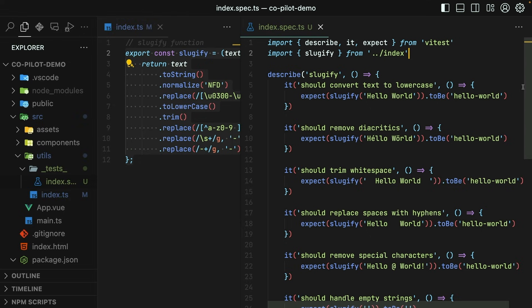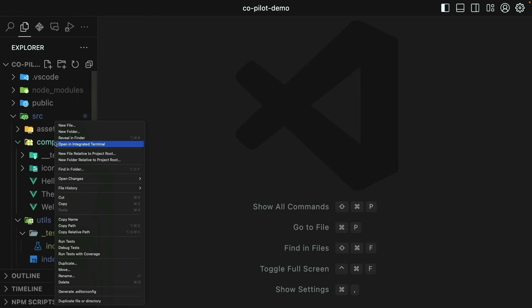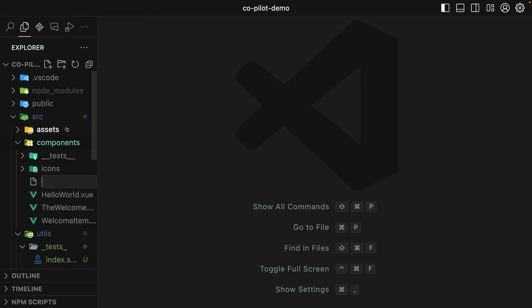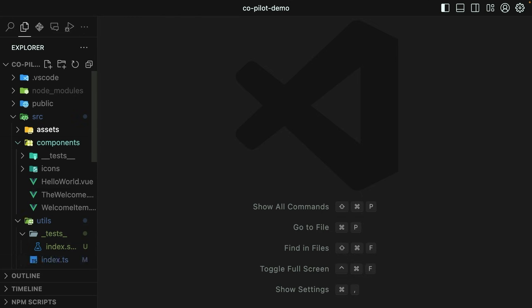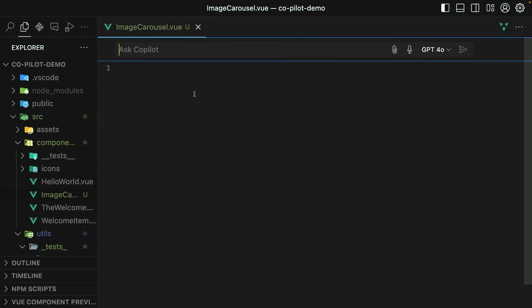That's how easy it is to create a utility function and test it with GitHub Copilot. But what about a Vue component? Can Copilot handle Vue components? Let's create a new one in the components directory called image carousel.vue. Then I'll press command I and tell GitHub Copilot exactly what I want.